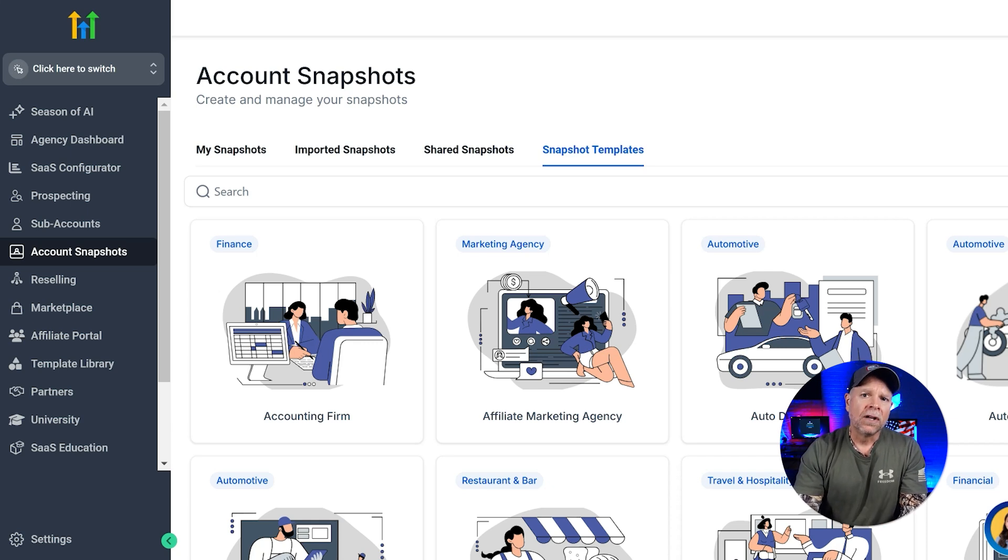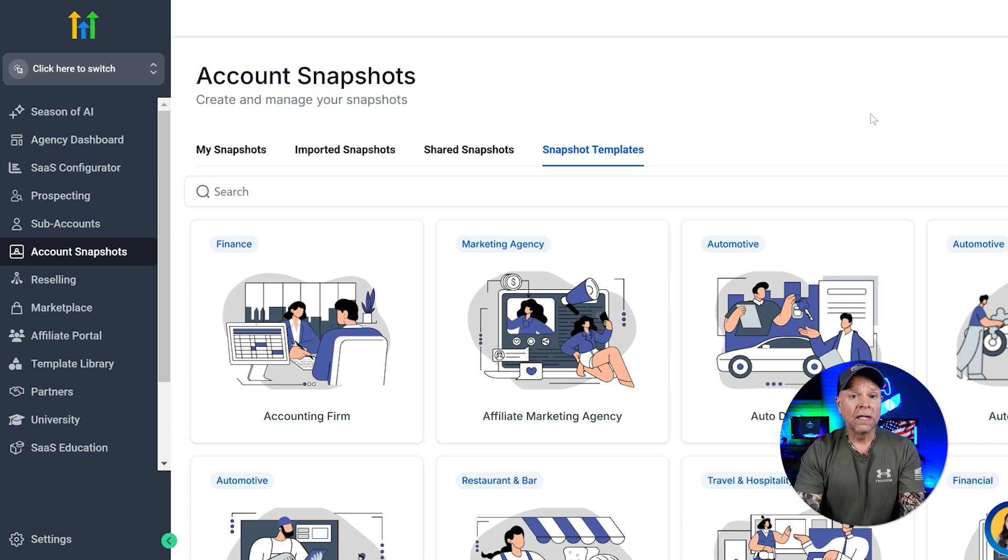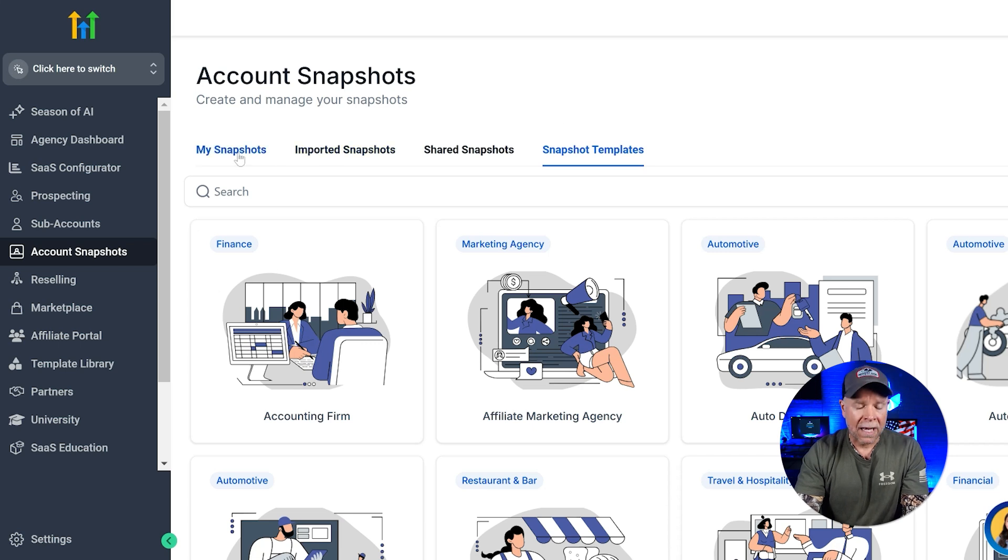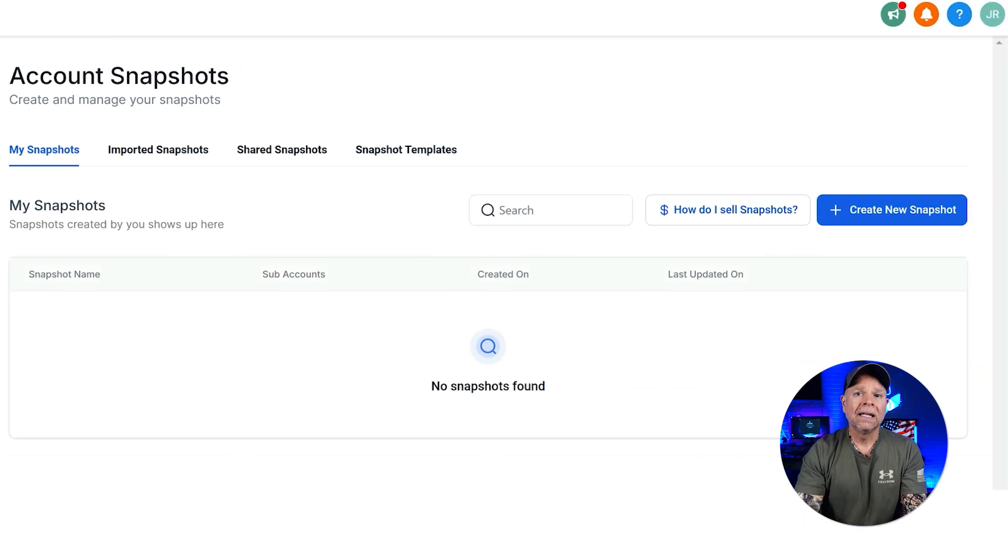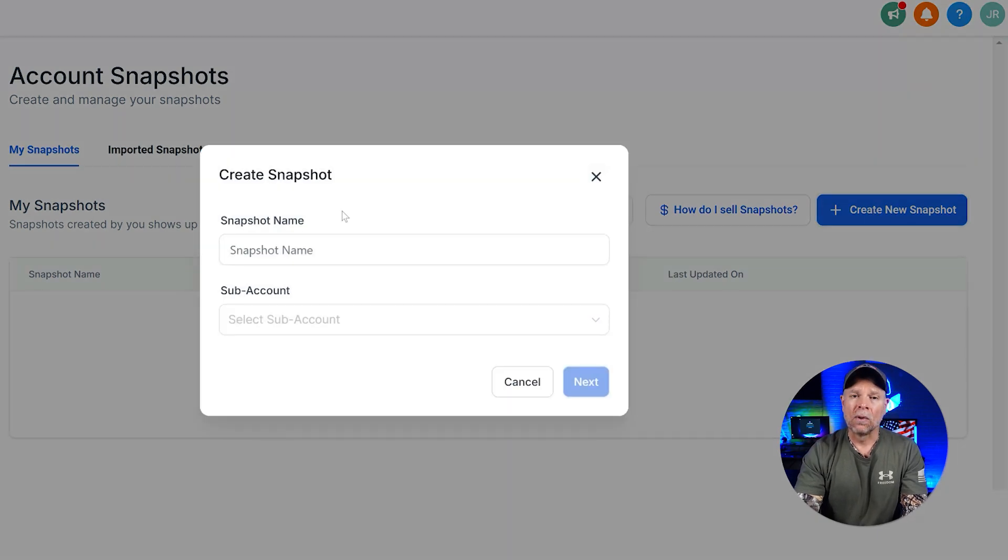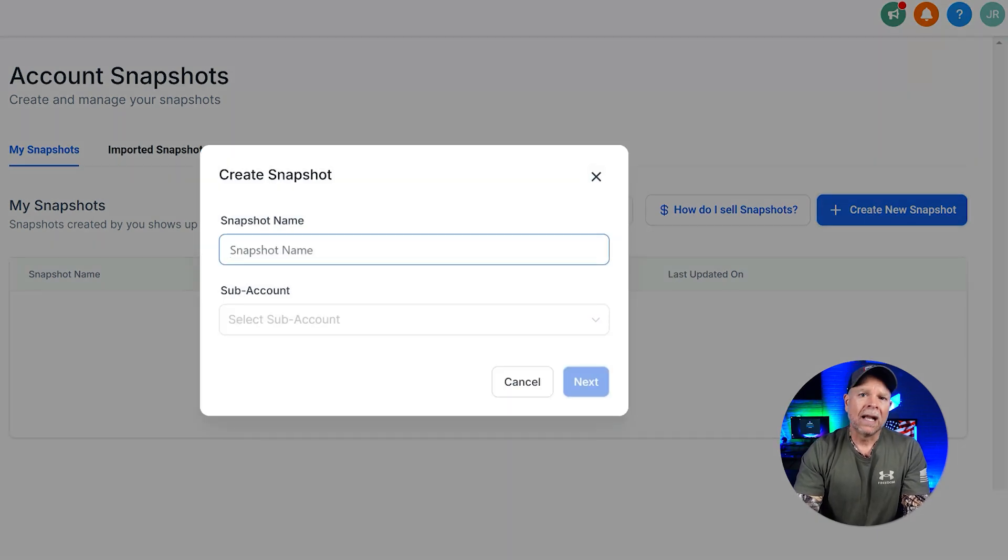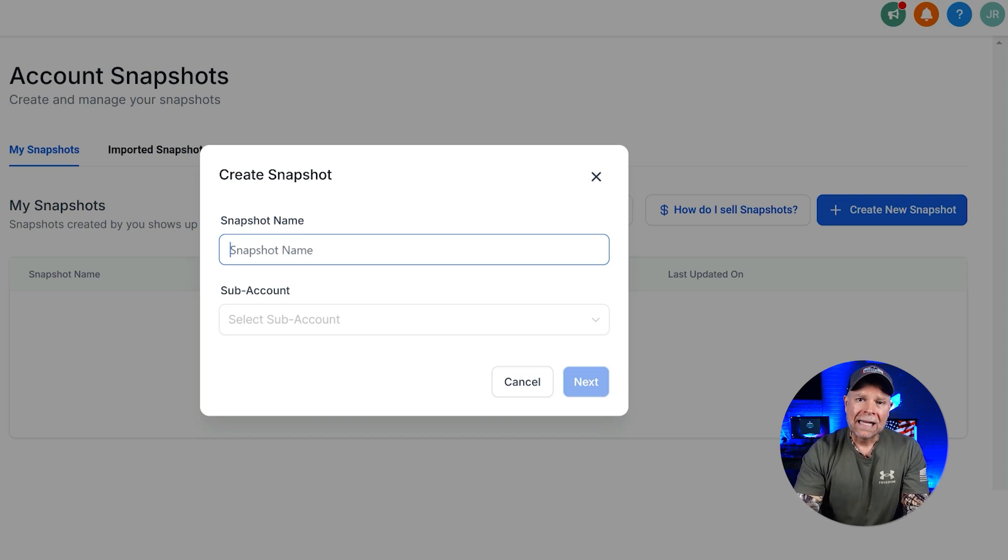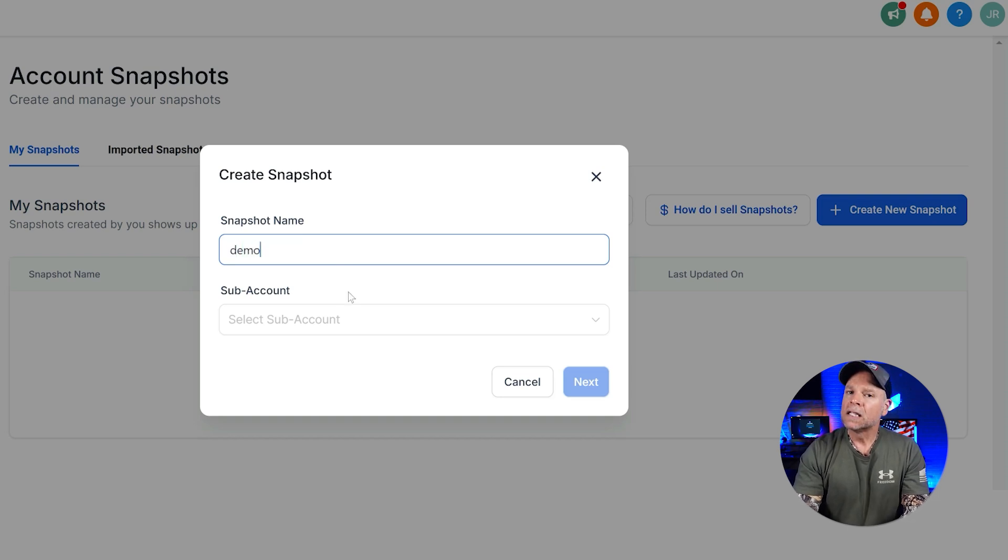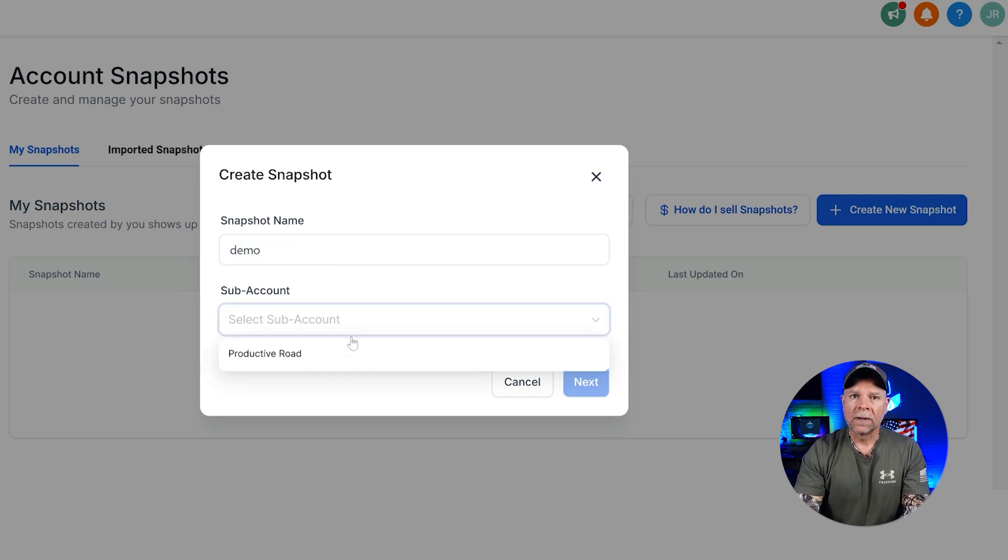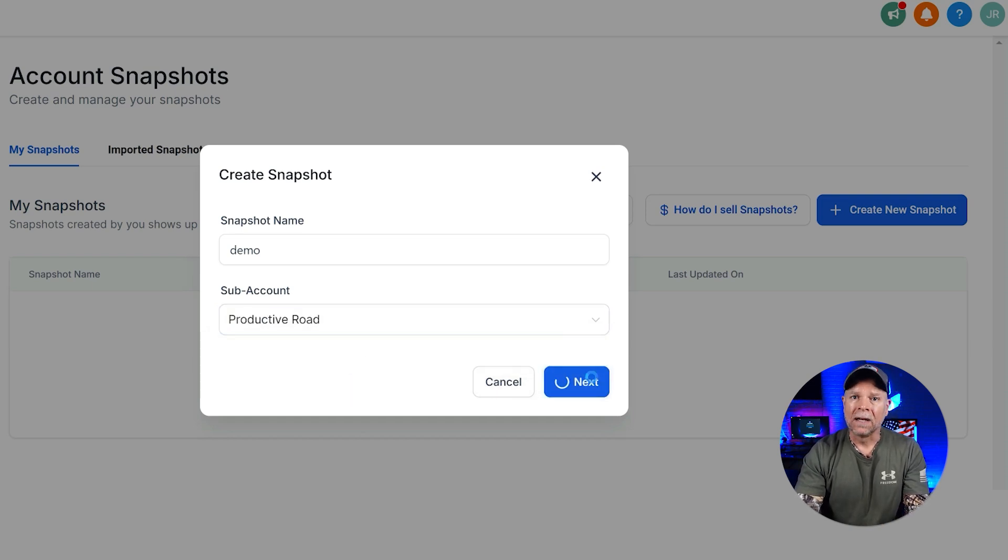Now that you know what each section does, let's get into creating a snapshot. It's really easy. Just head over to the My Snapshots section and click on the Create New Snapshot button at the top right corner of the screen. When you click on that, a pop-up window will appear. In this window, you need to enter a name for your snapshot and select the subaccount that you want to create the snapshot for. Simply choose the subaccount from the drop-down menu and click the Next button to proceed.